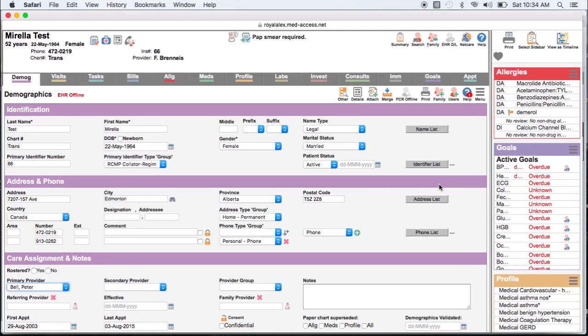First off, in the demographics section, for the identification of your panel, ensure you assign and document the most responsible provider.